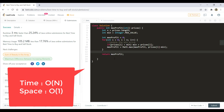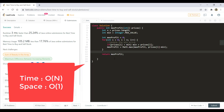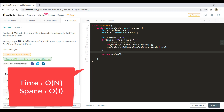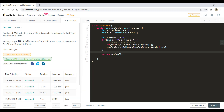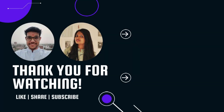That's it for this video. Do share your thoughts in the comments and don't forget to subscribe to our channel to get the latest updates. Thanks for watching. We'll see you in the next one. Till then, keep learning, keep coding.